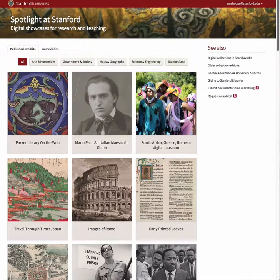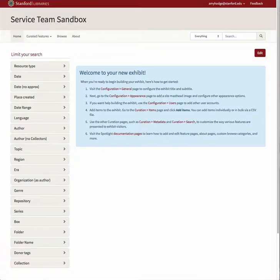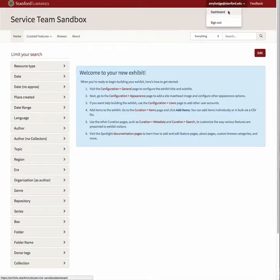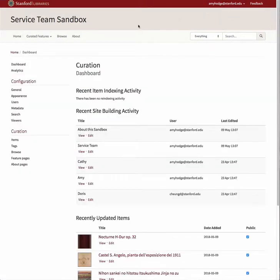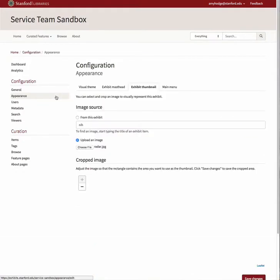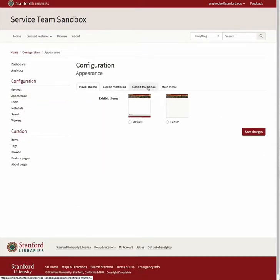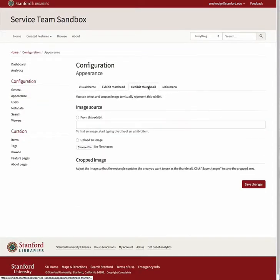To do this, go to your exhibit, navigate to your dashboard, and select Appearance from the Configuration submenu. Select the Exhibit Thumbnail tab.